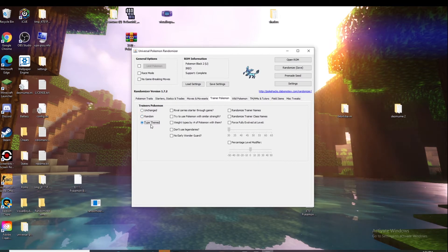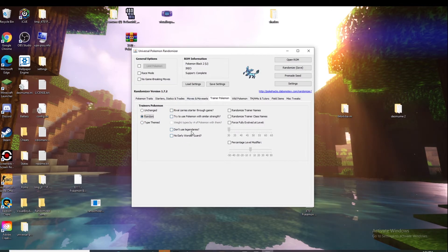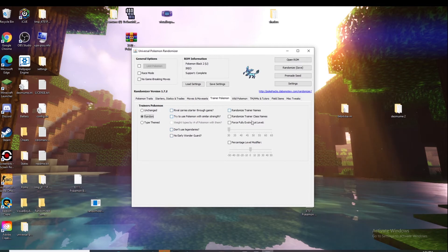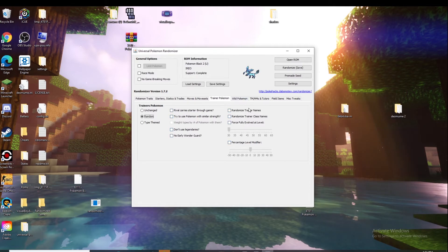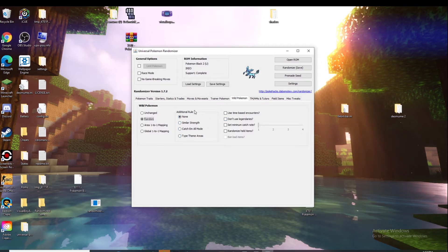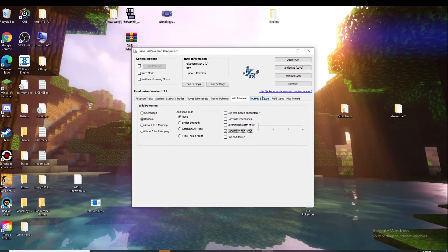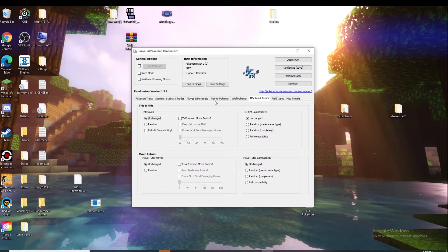Wild Pokemon - that's what makes it fun, obviously. Set that to random, you can just do any of these. You can randomize their held items and stuff like that. Then TMs and HM tutors.